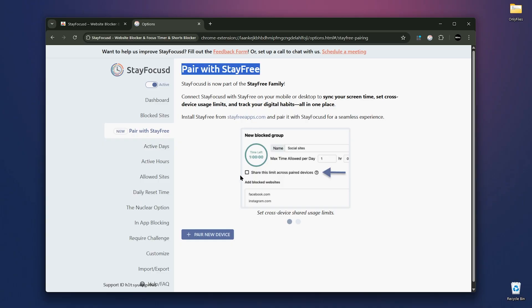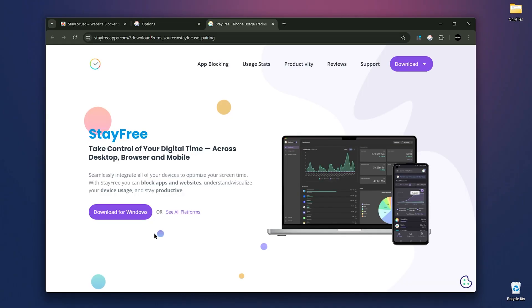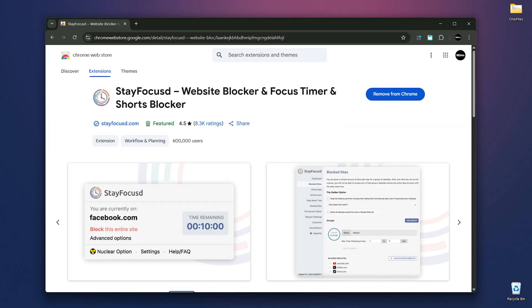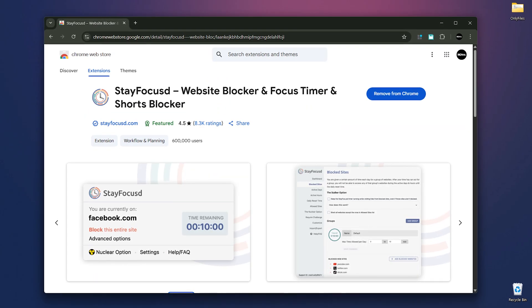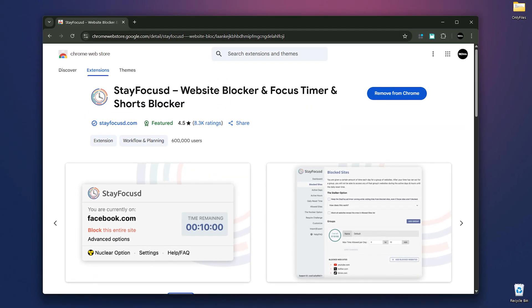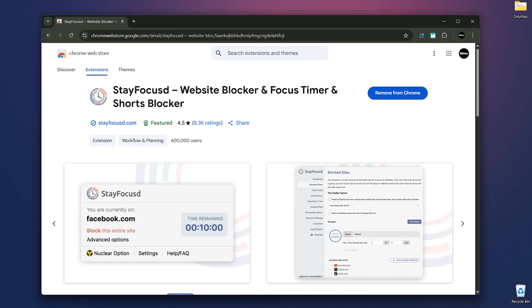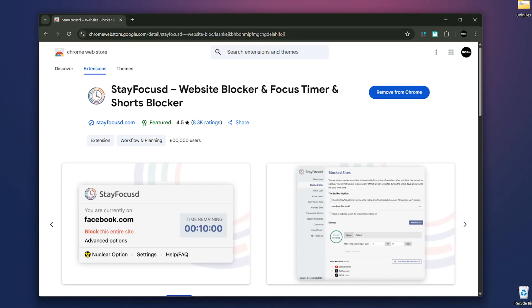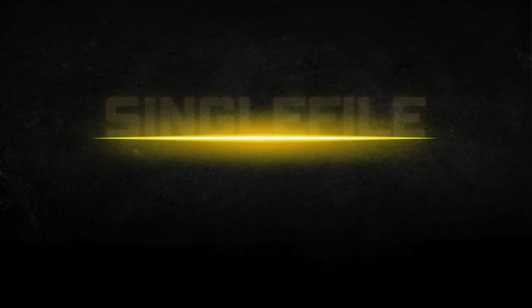Next, there's the Pay with Stay Free feature that syncs the extension with other browsers. There's also Windows app to block application on your system, which works well. There are even more features to explore. If you're serious about focusing on something important, stay focused will help you get there.